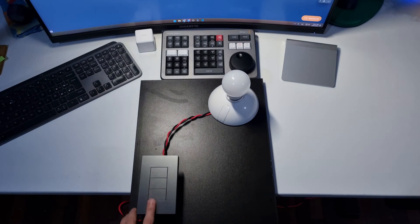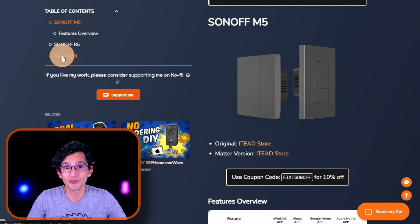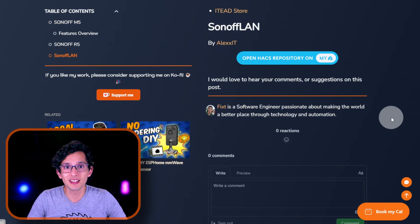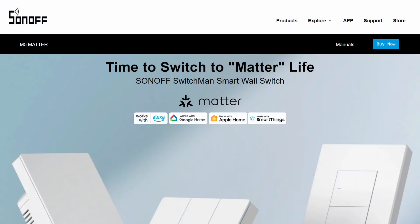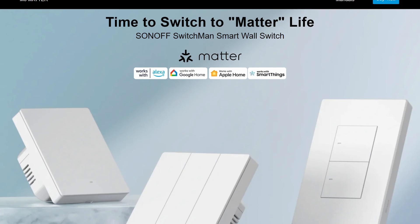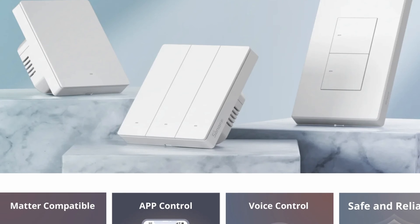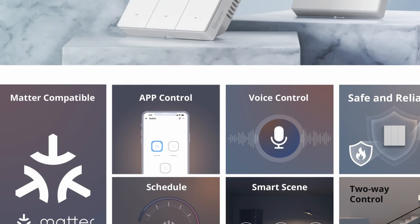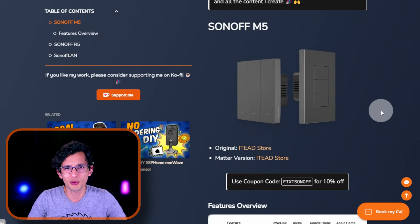You can use it in Home Assistant using the Sonoff LAN integration, created by Alex IT. Or even flash it with ESPHome if you want to get rid of the cloud completely. Sonoff recently released a new matter-enabled version that is basically the same device but with matter certification. And for some reason, it's only available in white.